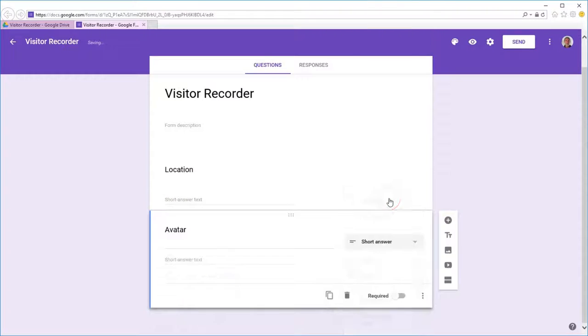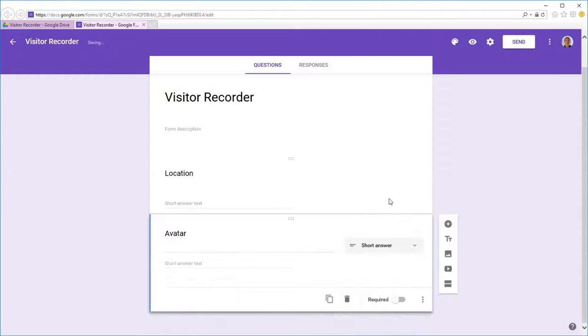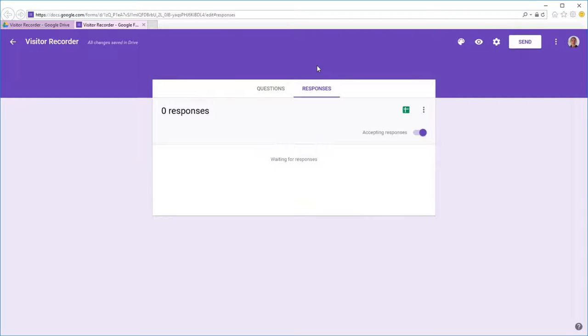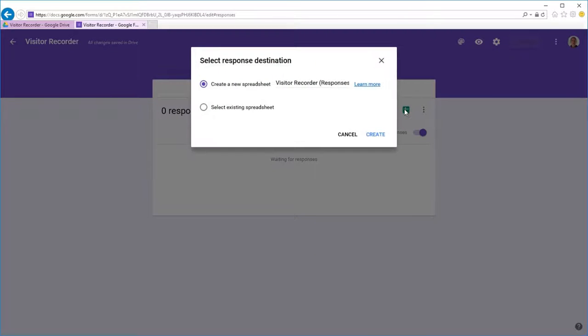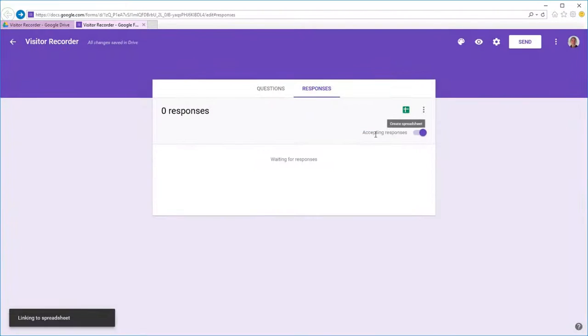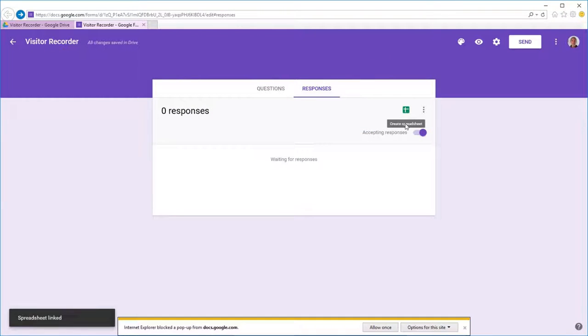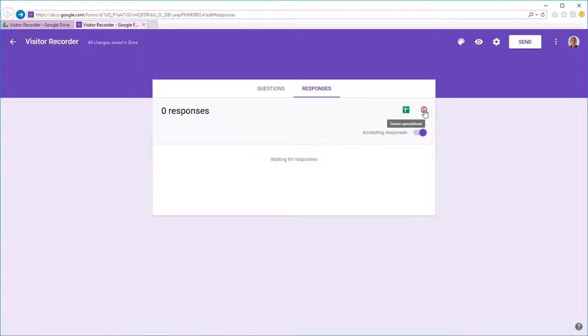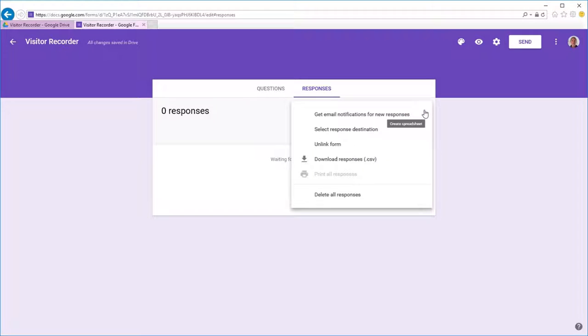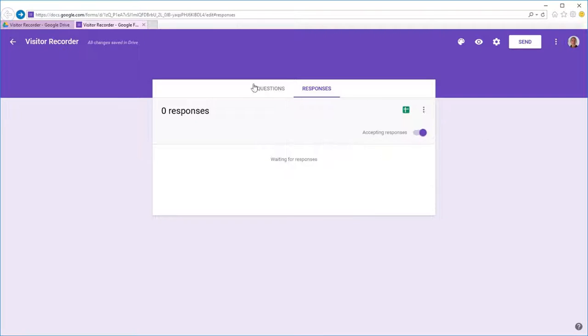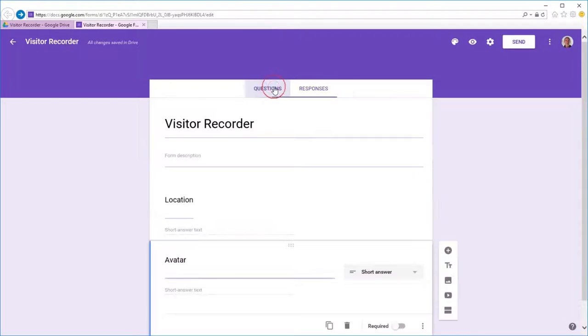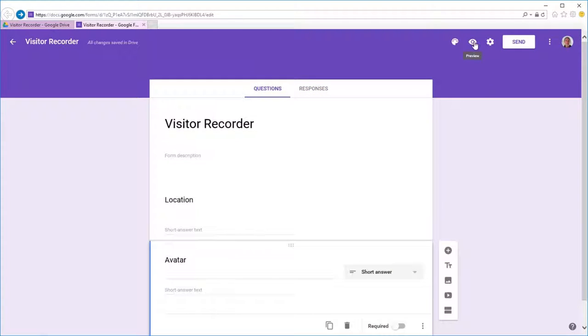Then we head into the responses tab and link a spreadsheet to the form. We can get email notifications here, I don't bother. We'll go back to the questions tab and preview the form.